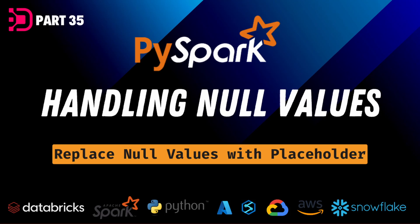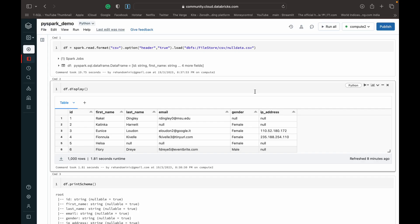Hey guys, welcome back to Data with Dominic. In today's video we're going to be looking at how to handle or fill in null values in a DataFrame using PySpark. So let's dive into the demo.